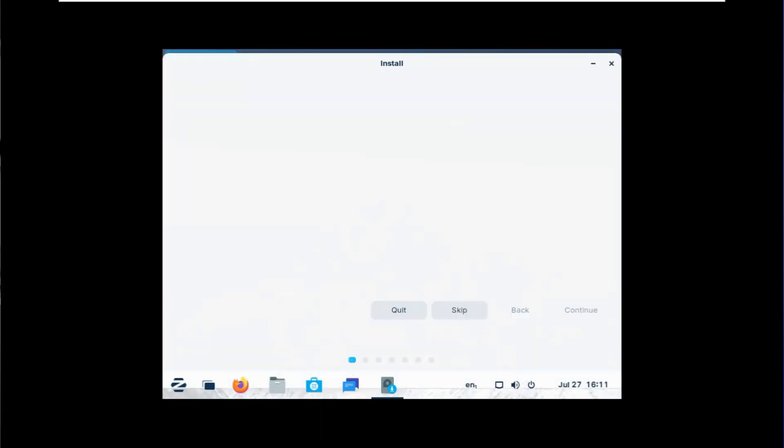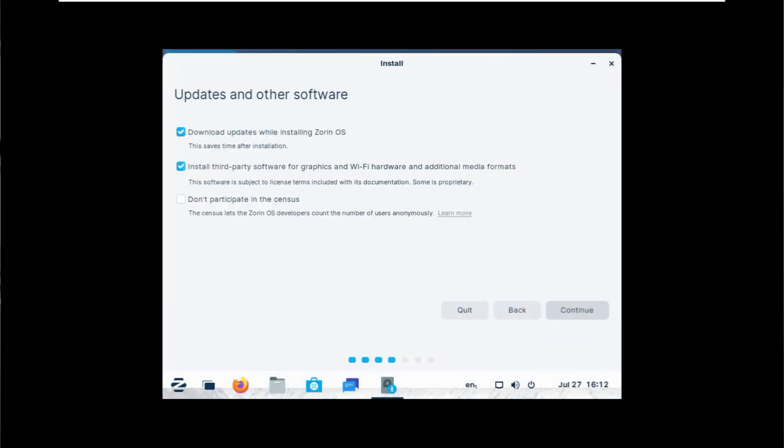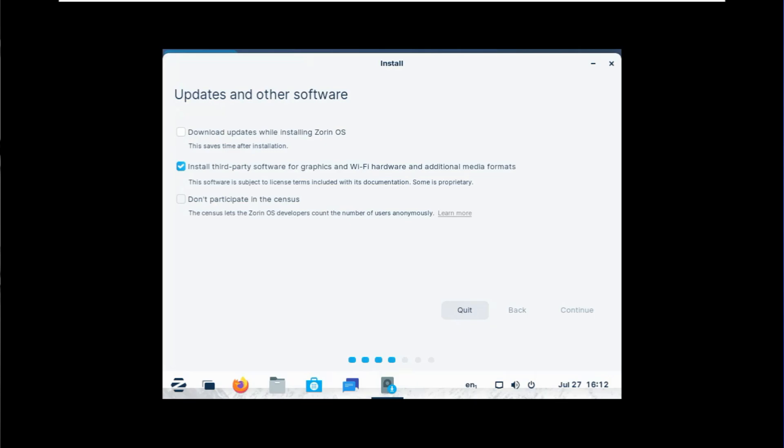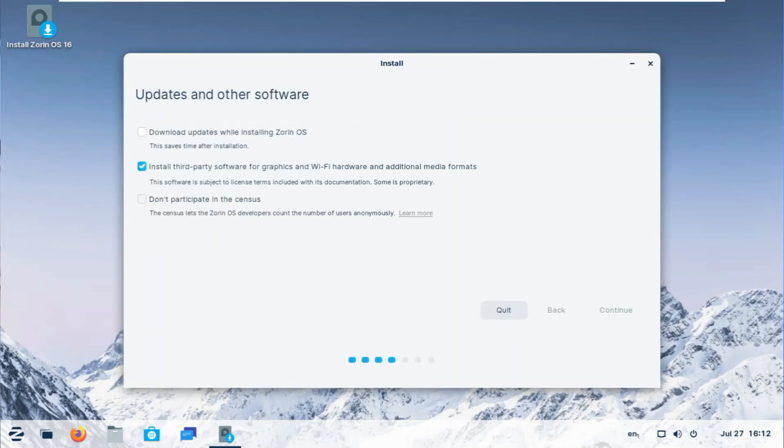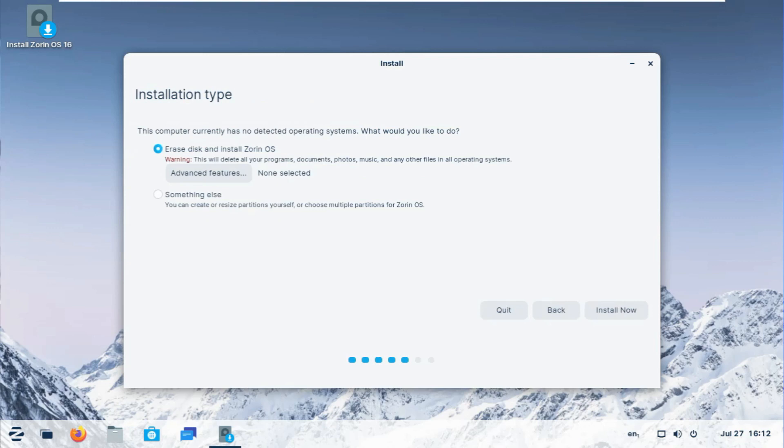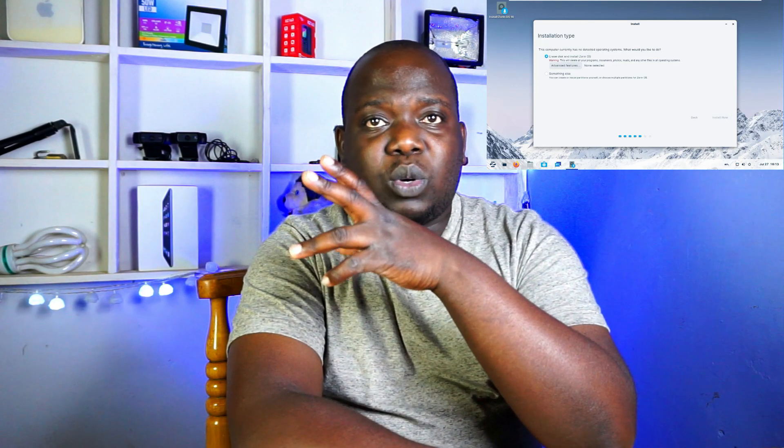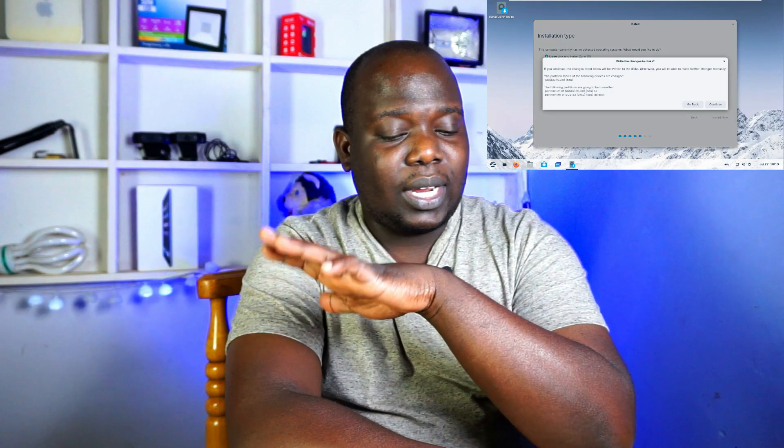Now let's go ahead and install this. I'm not going to be downloading updates while installing because right now my internet connection is not really good. I've been having some issues, so I'm just going to skip that. And then yeah, let's just go erase the entire disk. I'm erasing the entire disk because this particular hard drive is just going to be running as Zorin only.